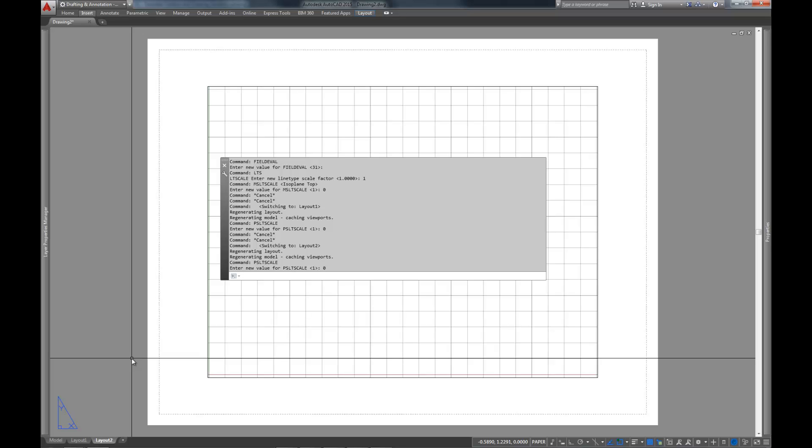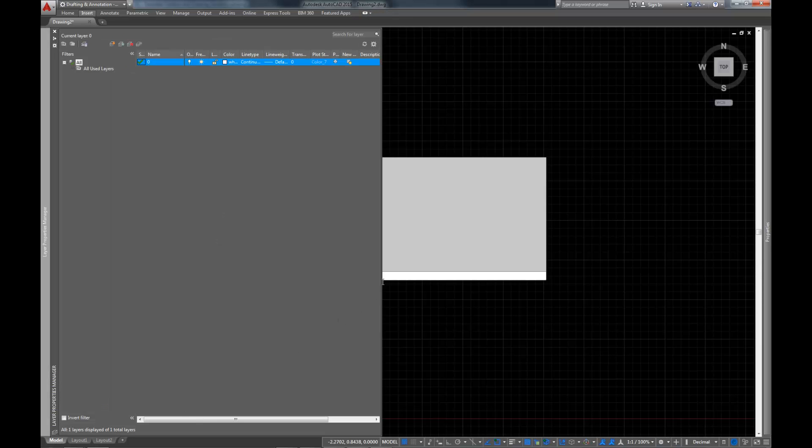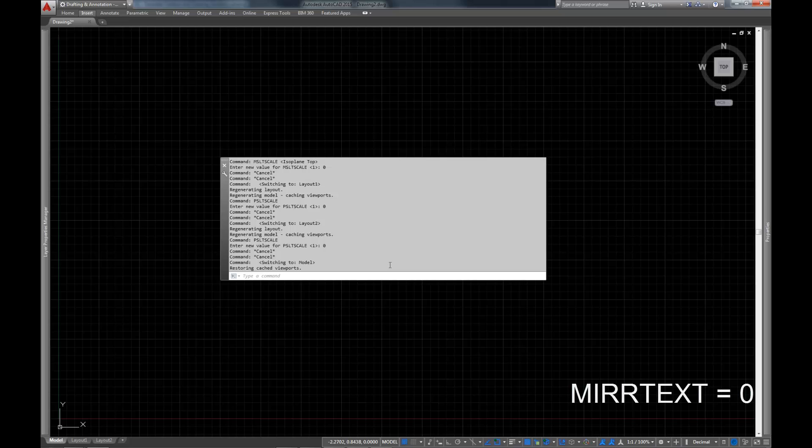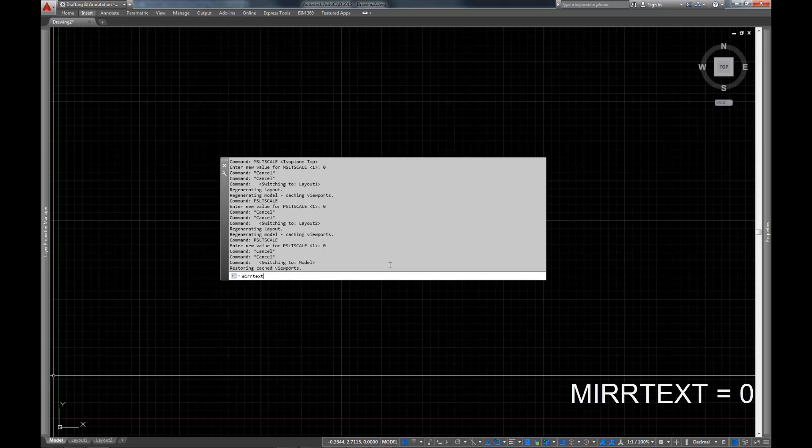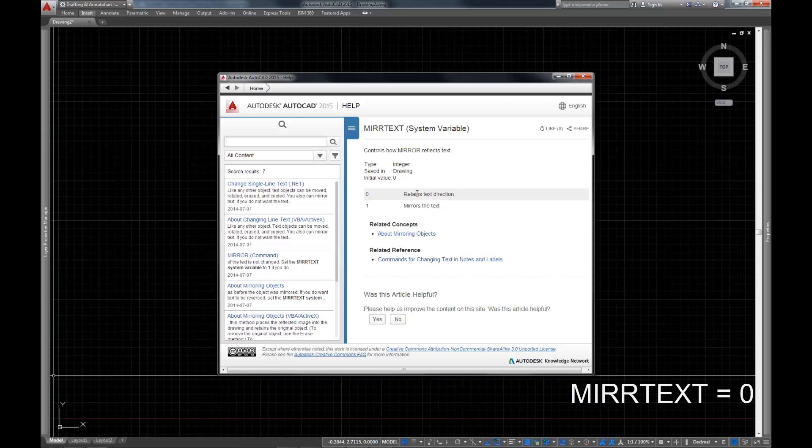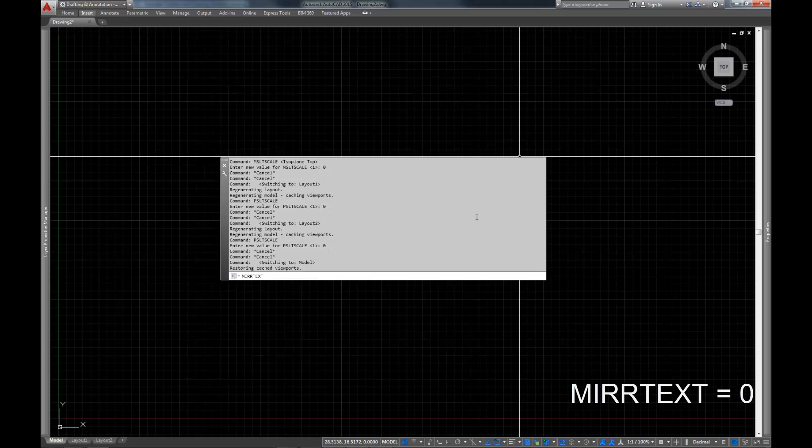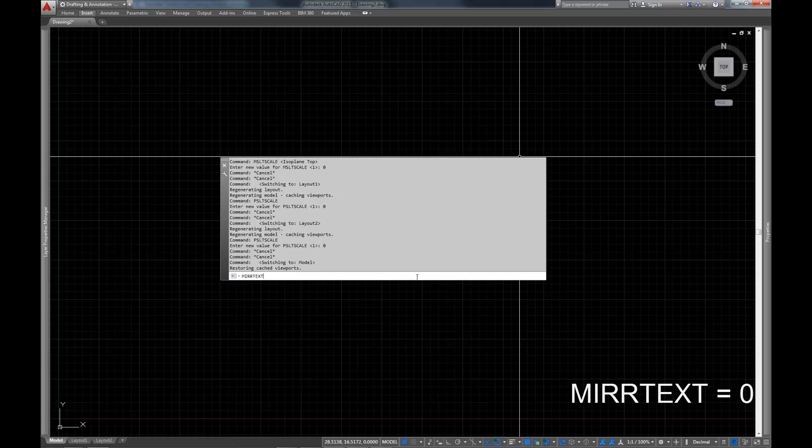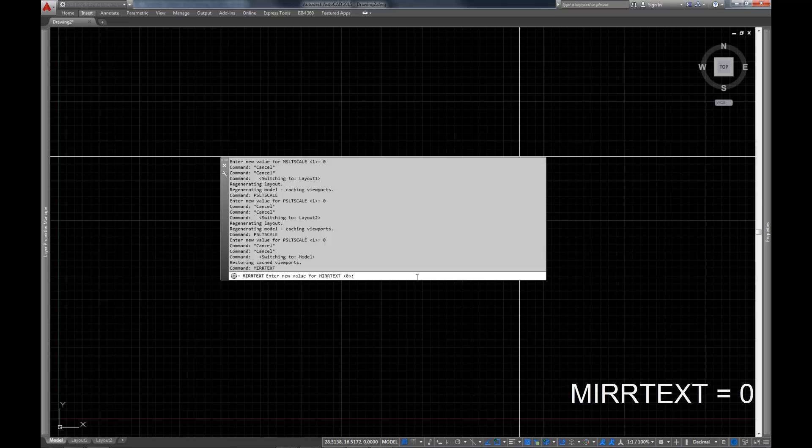And the next thing we do is a command here called mirror text. And what it does, M-I-R-R-T-E-X-T, is it gives you the option to retain text direction or mirror text when it gets mirrored. So whether you want your text to read backwards when you mirror it, or whether you want it to maintain a forward reading direction. Now by default, I believe this again comes set to 0, which is fantastic. In older versions of AutoCAD it didn't, and that was a source of some frustration for me. I'm assuming other people as well. And so setting mirror text to 0 in your template can really save you a lot of heartache later on down the line.